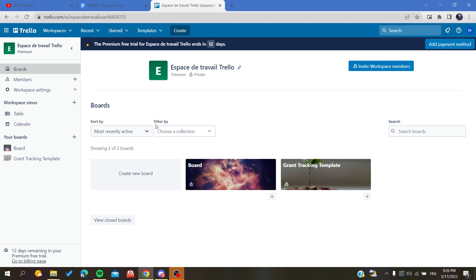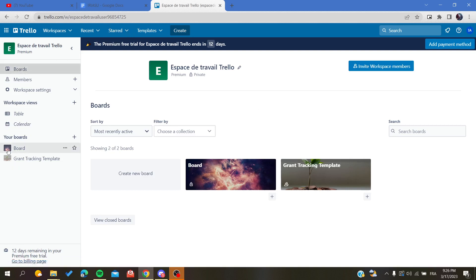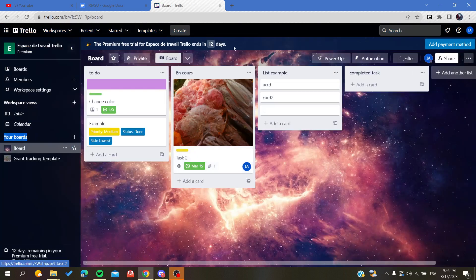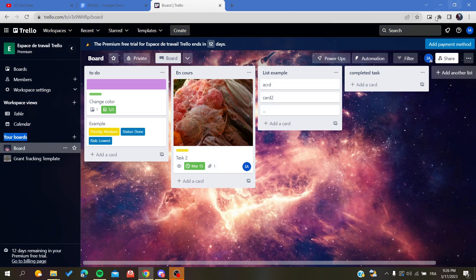So let's first go to our board where we want to stack our list. Either you can reach it and access it from boards, and here we will find your board list, or you can search for your board section and then click on the board.